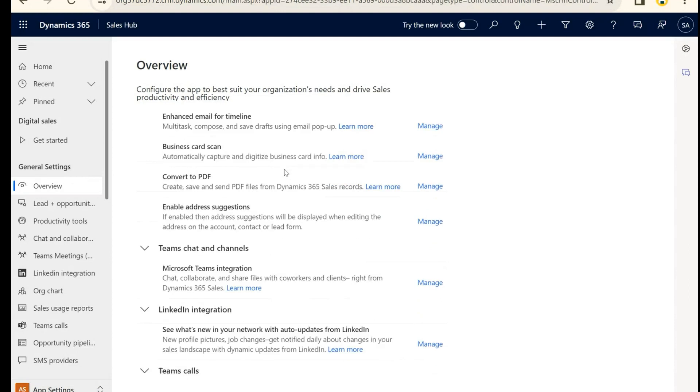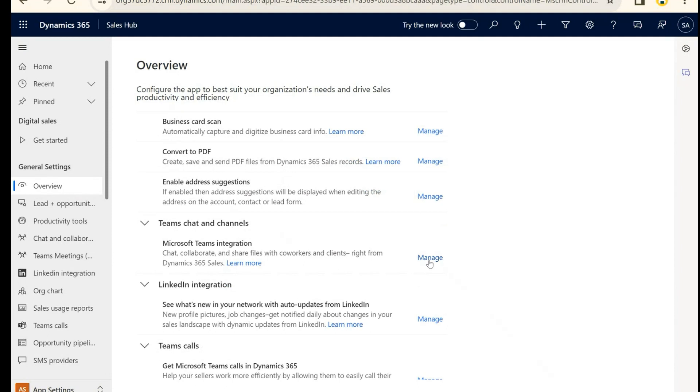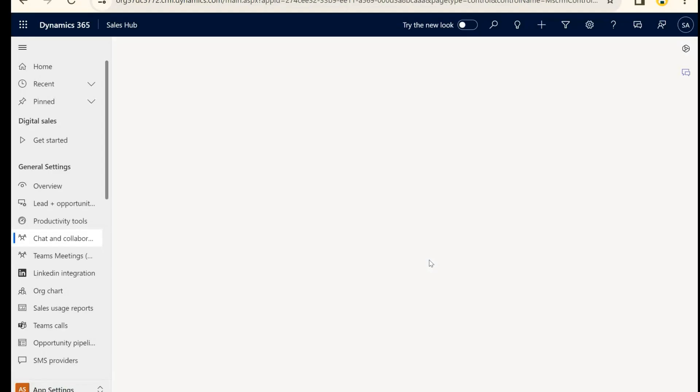We're going to scroll down to the area where it says Teams Chat and Channels, and we're going to hit Manage. This is going to bring us to quite a few options, and right now I have all of my Microsoft Teams integration features off. Let's go through and talk about each one that we're going to turn on.